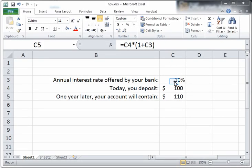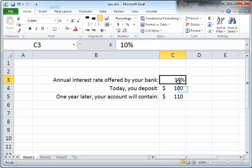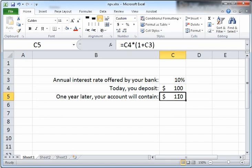Hello everyone, today we'll take a look at the time value of money. Now let us say your bank is offering you a 10% interest rate on any deposit, and let us say you choose to deposit $100 today. One year from now your $100 that you deposited today will be worth $110.